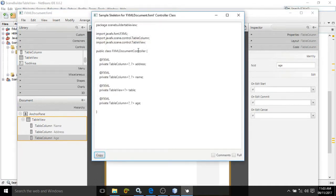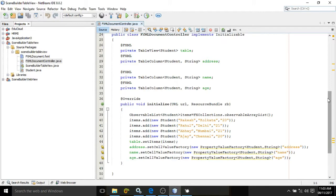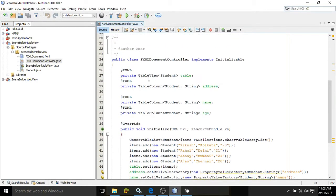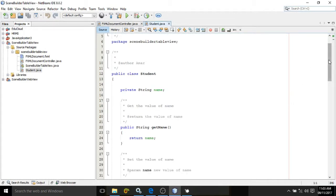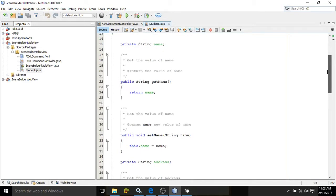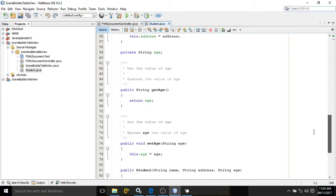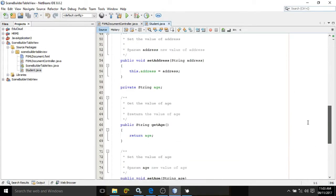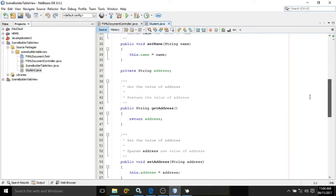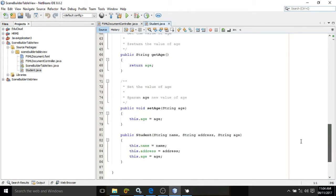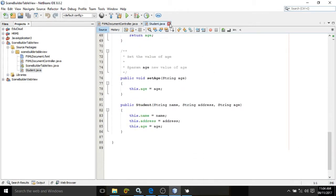I have copied the FXML and pasted it in the controller. The table will need some data — we will get the data from the Student class. I have created a Student class with some properties: name, address, and age. Properties means it will have getters and setters — name property, address property, and age property — and I have also created a constructor.